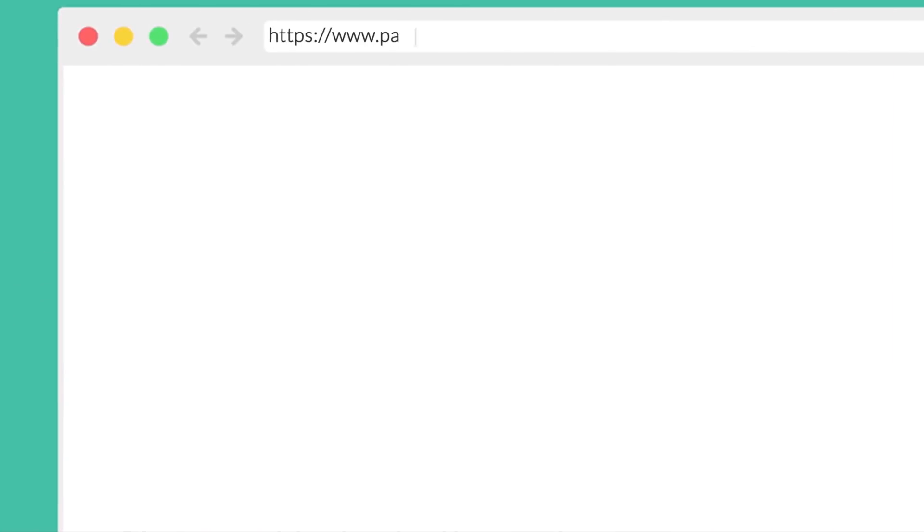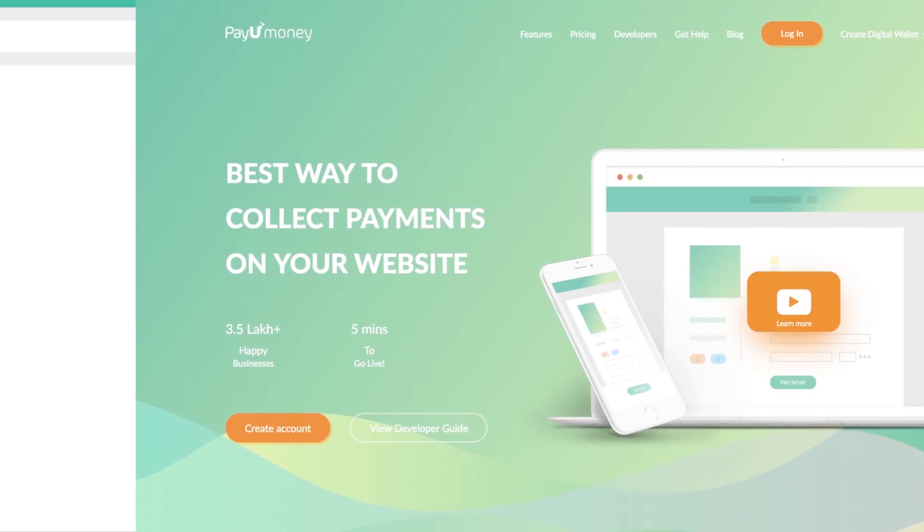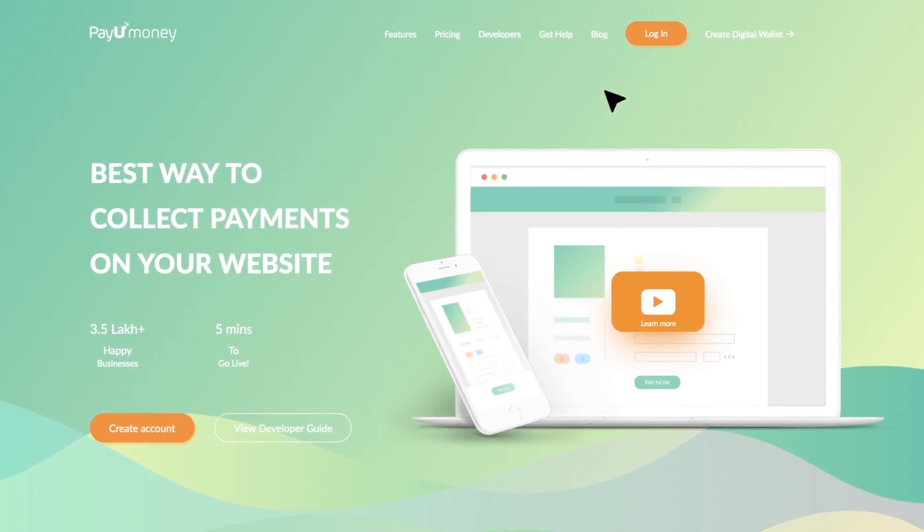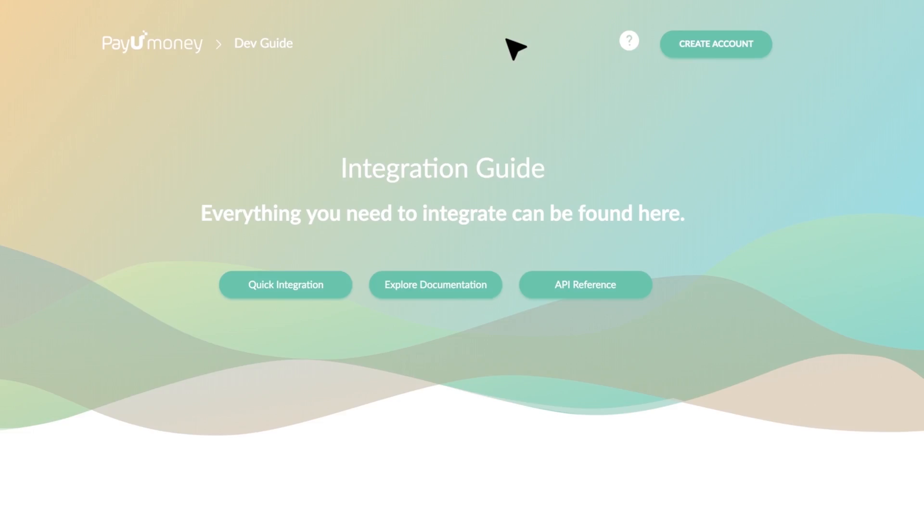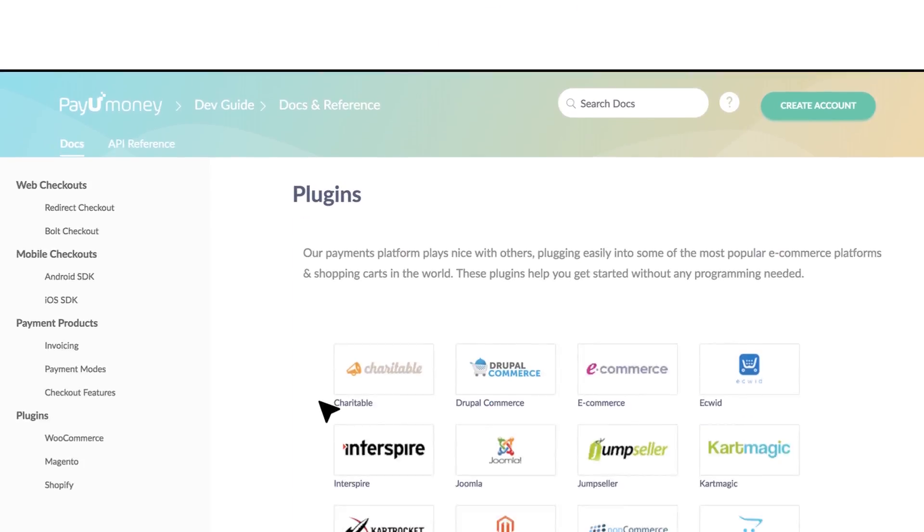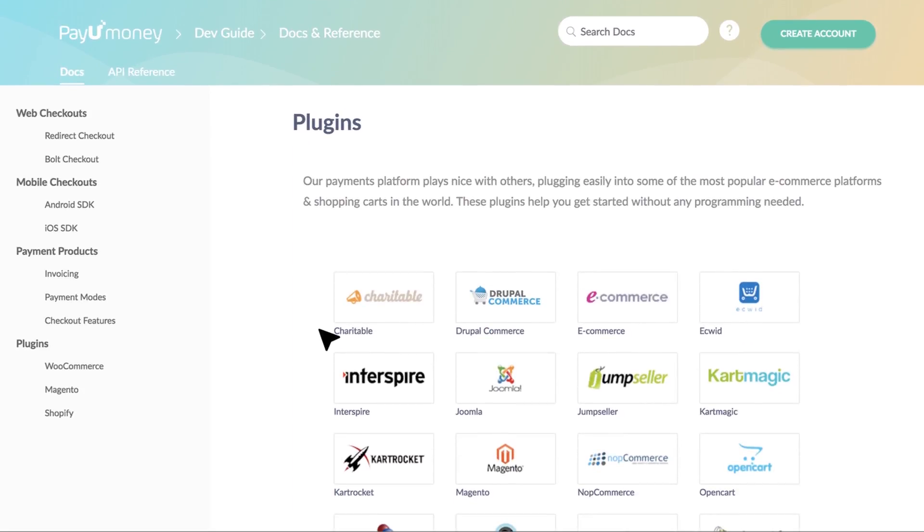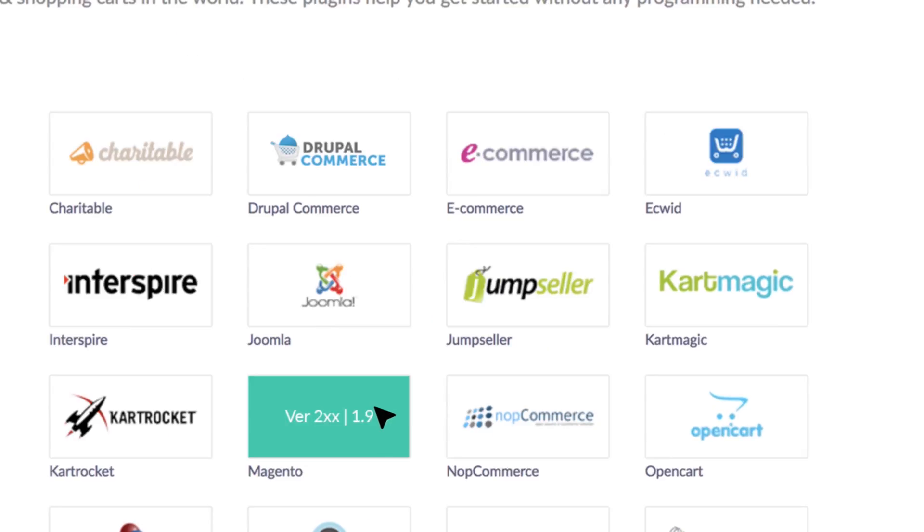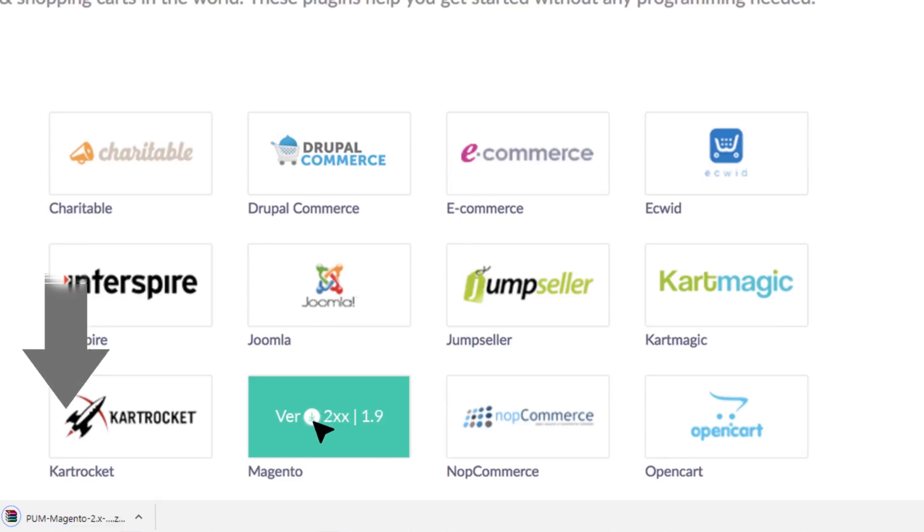First, go to PayUmoney developer page and download PayUmoney plugin for Magento version 2 and higher.